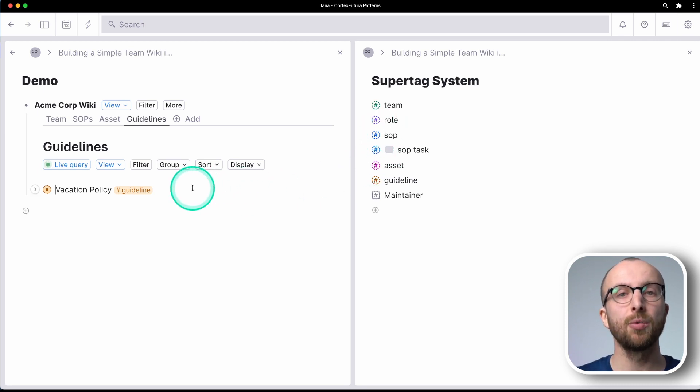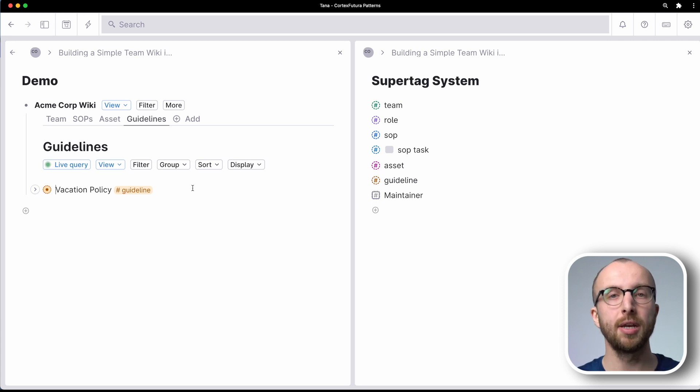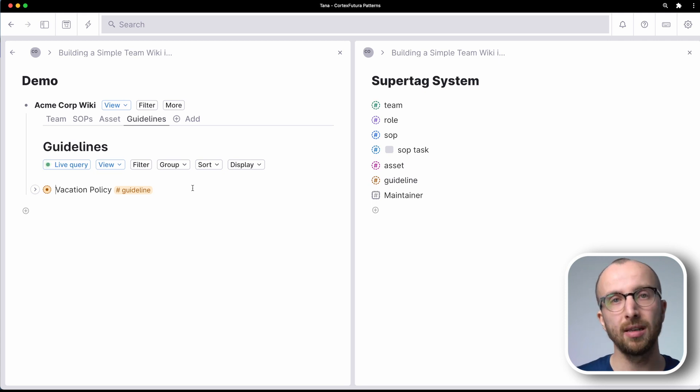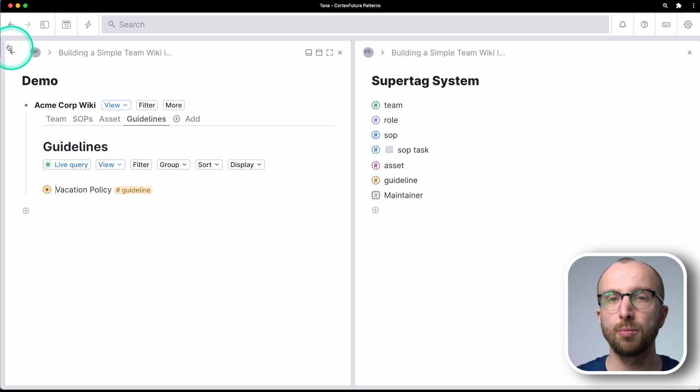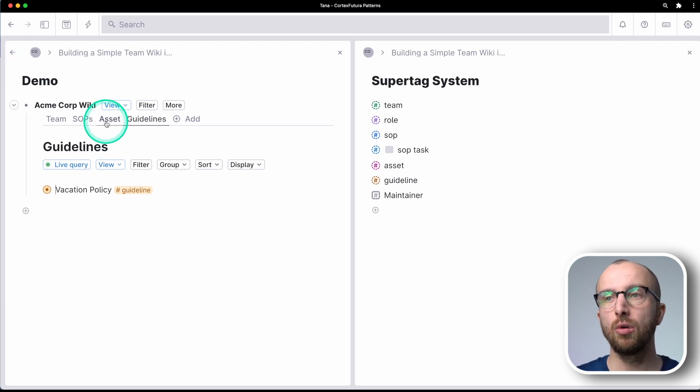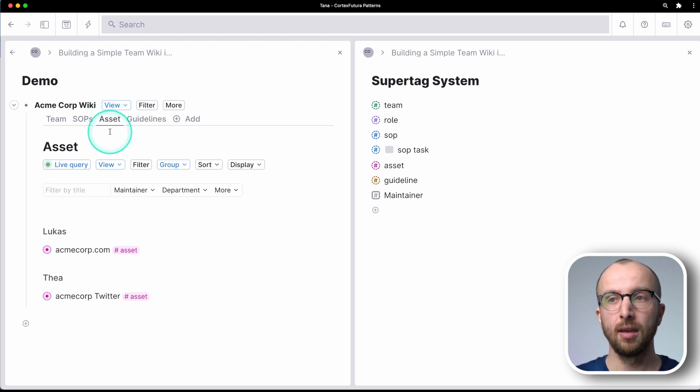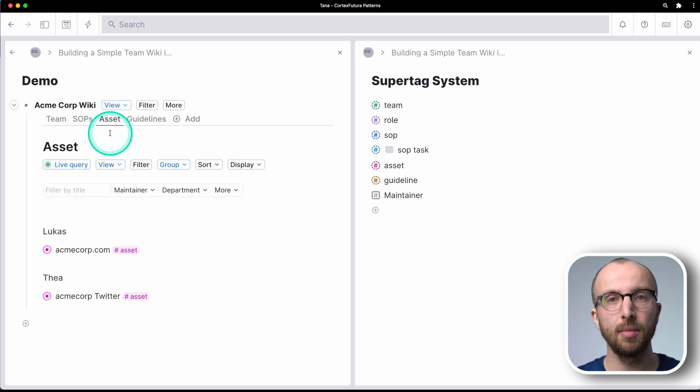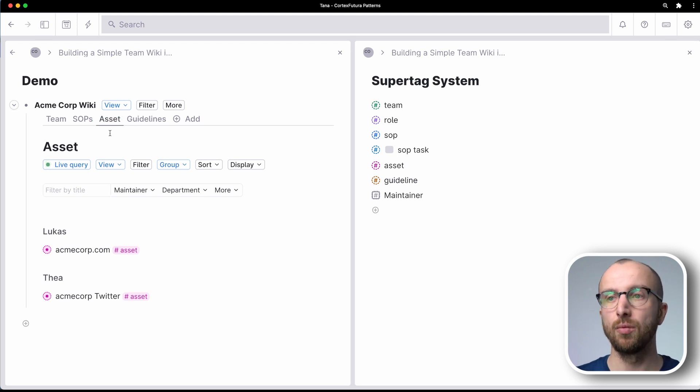It doesn't matter where it is defined, right? Like no matter where you create a guideline or where you create an SOP, it doesn't matter because these dashboards in Tana all work through live searches, it becomes really easy to make them and to show them in a simple way and have everything in one place.